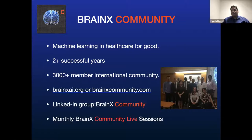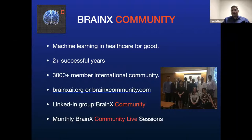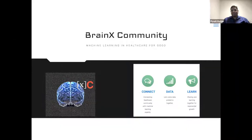We have a very active LinkedIn group with 1,800-plus members who share a lot of articles, meeting opportunities, and information. We have our monthly live sessions here, and interestingly, we went to Zoom even before COVID had hit us because there was a great demand from the international community that wanted to join, and this helped us tremendously.